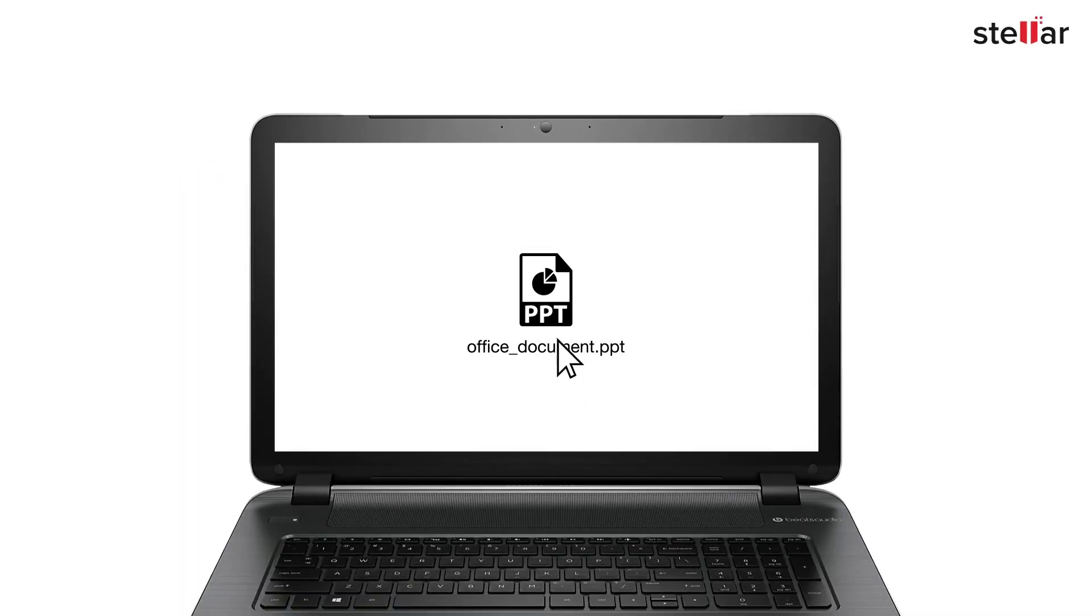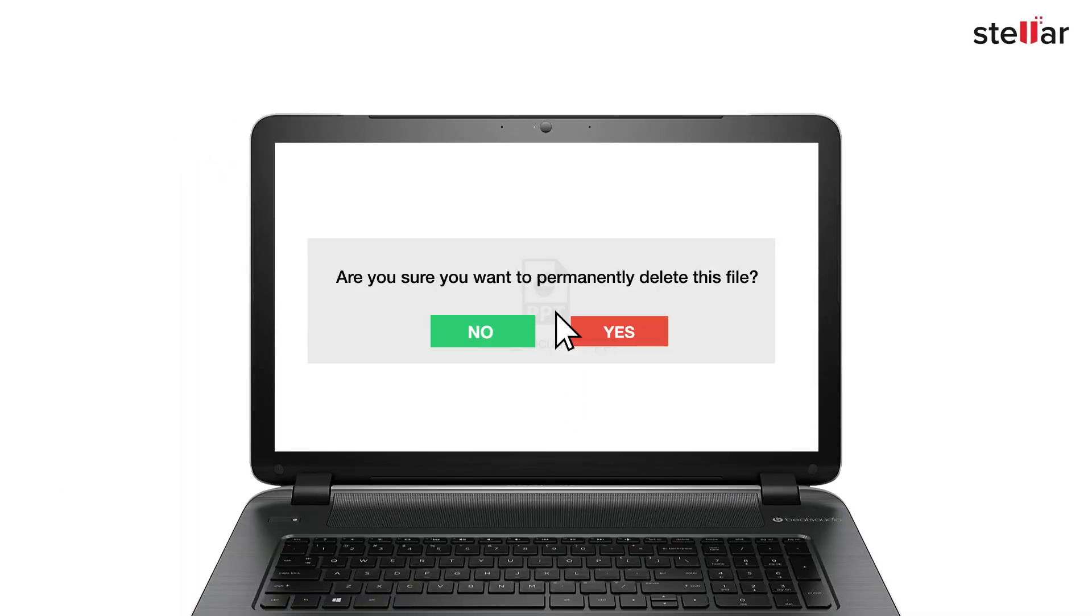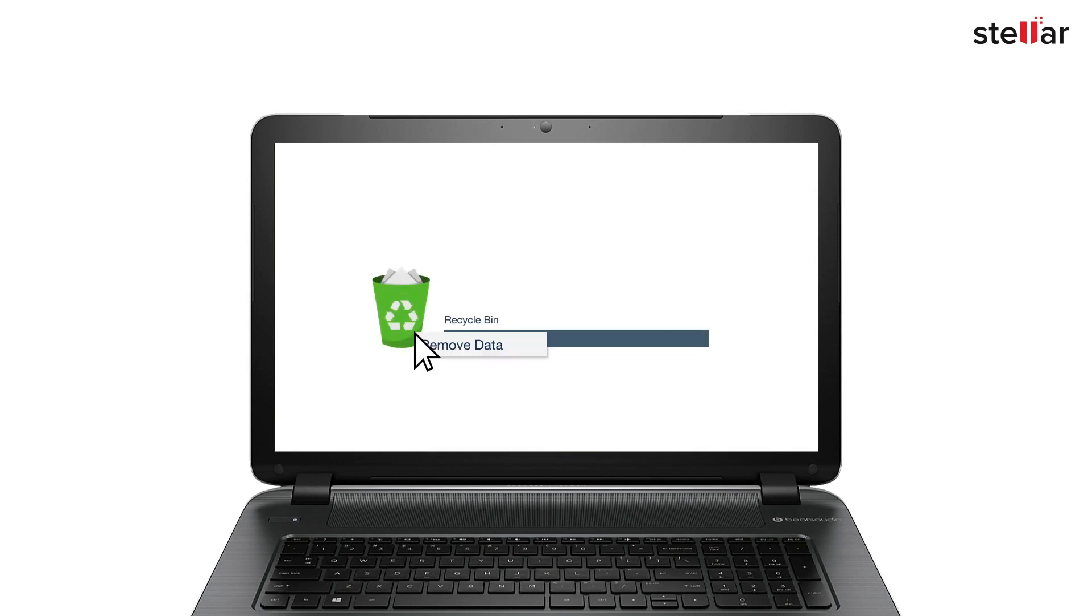Have you ever come up with a situation where you have accidentally deleted your data permanently by using shift plus delete key, or removed deleted files from the Recycle Bin? In both the situations you have lost your crucial data permanently.